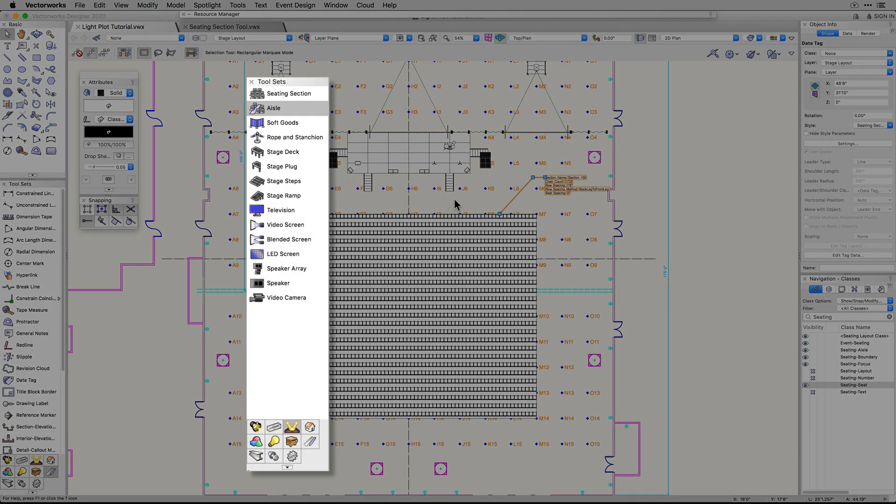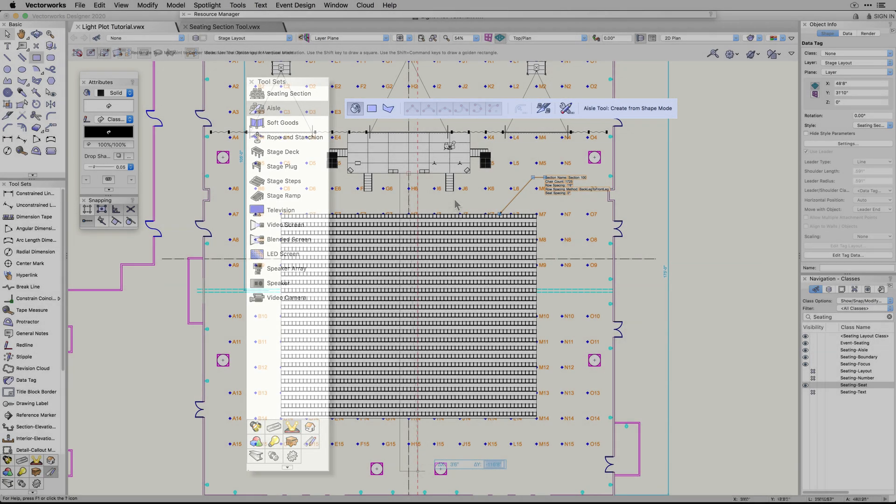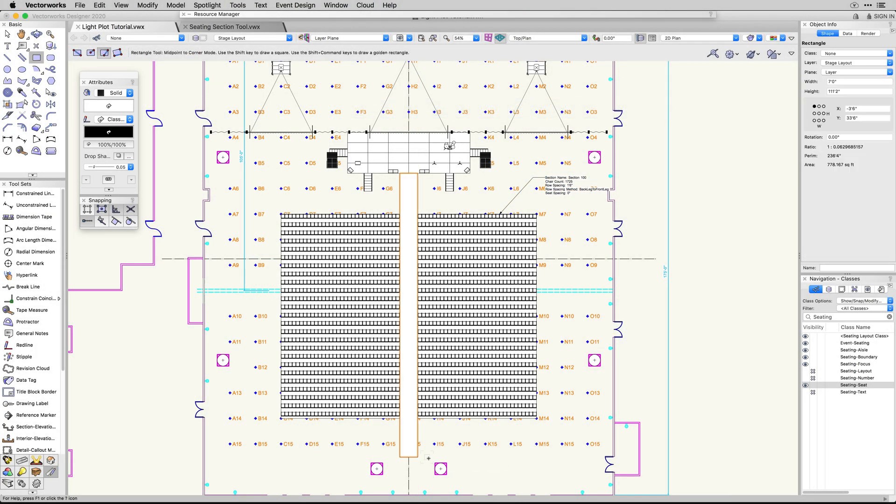The biggest improvement to the seating section tool is the interaction with the new aisle tool. To create an aisle from existing shapes, draw a rectangle or a polyline shape to define your seating aisle.